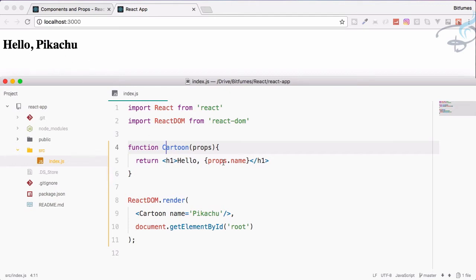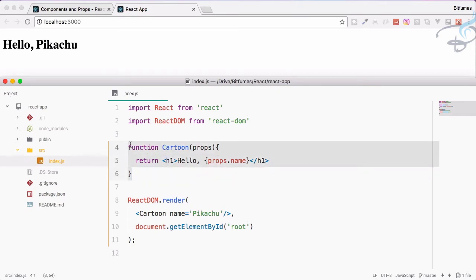Congratulations, because this is our first component! You have seen it is quite easy to use a component. Actually this is a simple JavaScript function.